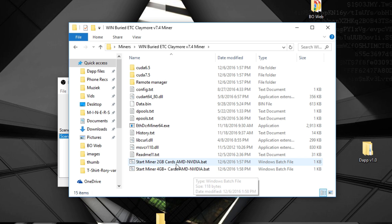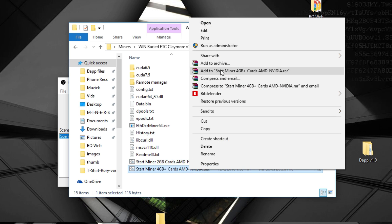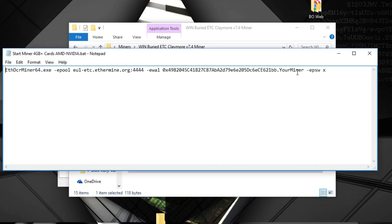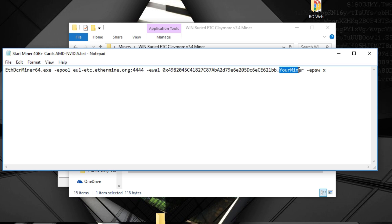And if you have 2GB cards, you should change that one. So right-click it, edit, and change the Ethereum mining address to your Ethereum Classic address. Change the server to US1 or EU1. There's only two for them. And your miner is of course the name of your miner.